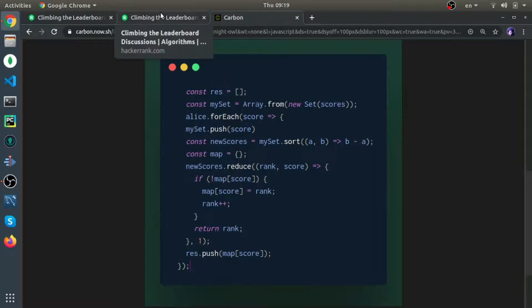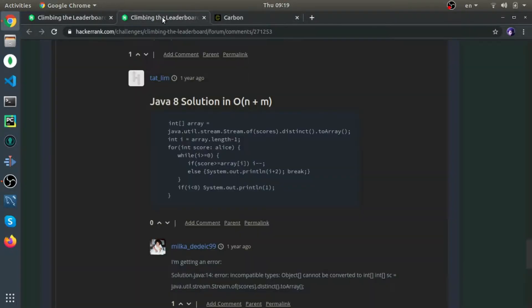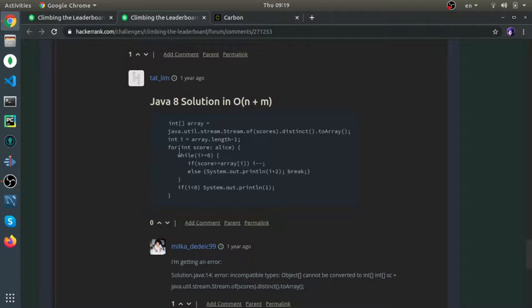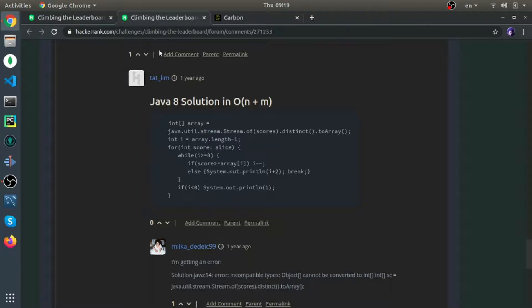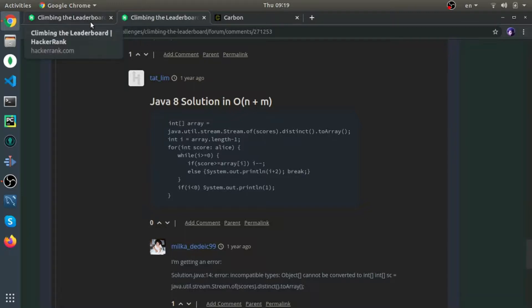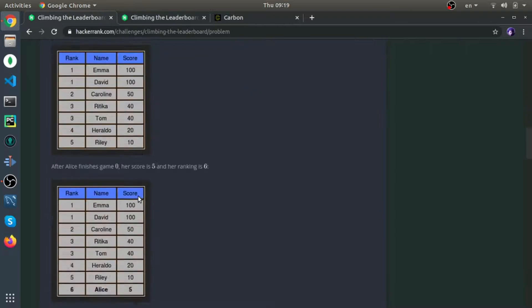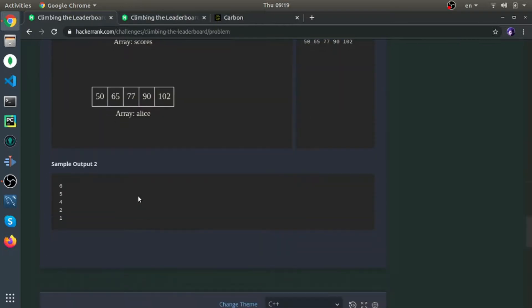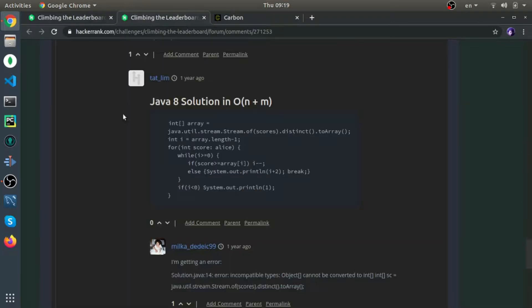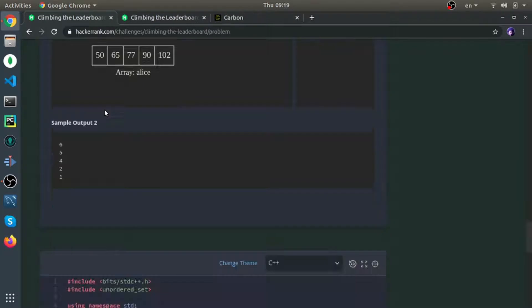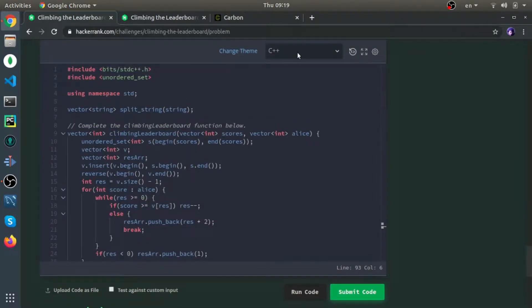To be honest, I didn't manage to solve it until I saw this solution, which is very smart. It's weird that it didn't get that many votes. I'll try to explain this one as much as I can. It's from this user Tatlim. I'll code it in JavaScript.